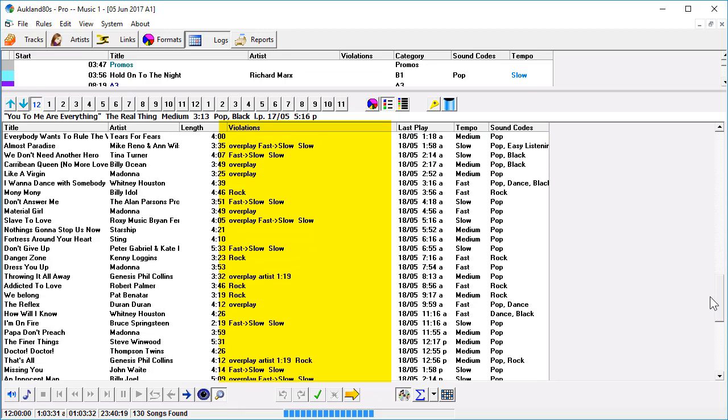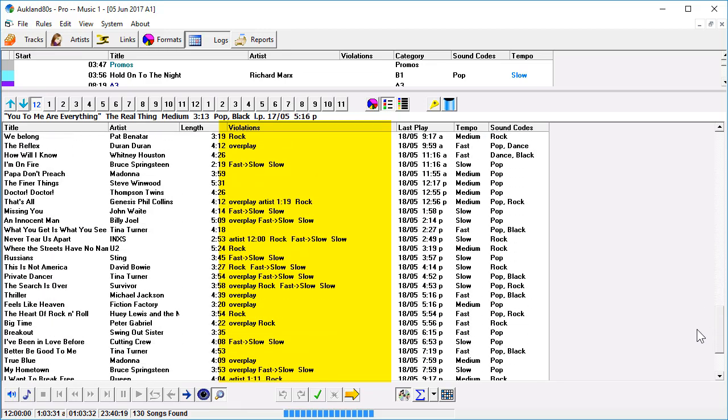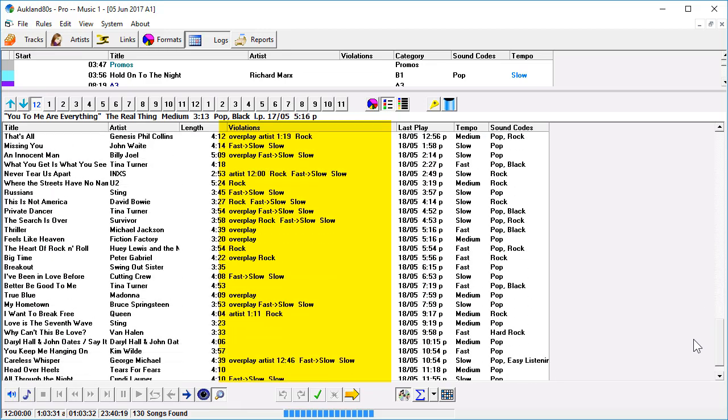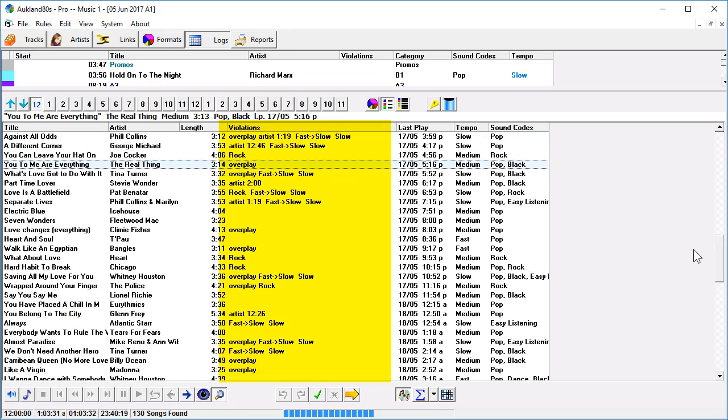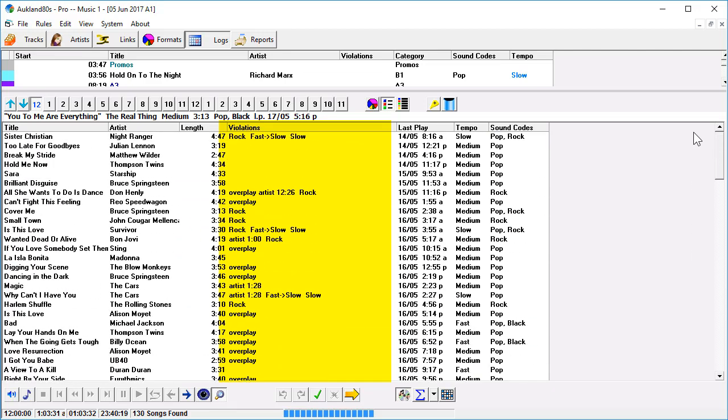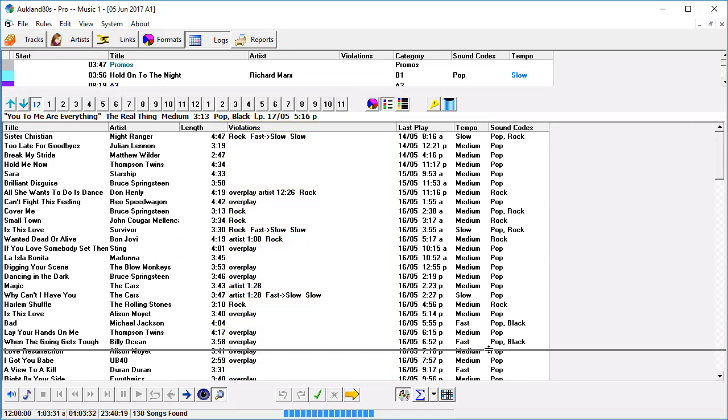Look at all the songs that violate a rule in this slot. Just about everything, you know, maybe one third of the songs do not violate a rule in this particular slot.